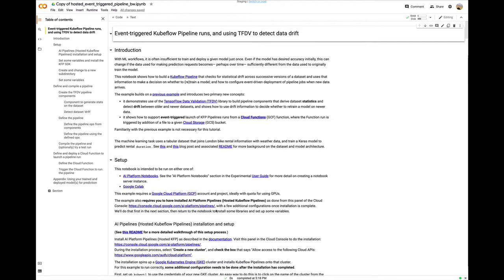For my second example, I'll walk through parts of this notebook. This example builds on the training and serving components used in the first example and adds some additional ones. It shows how to use the TFX TensorFlow validation libraries, often abbreviated as TFDV, to detect data drift between different versions of a data set. If drift is over a given threshold, the model is retrained.